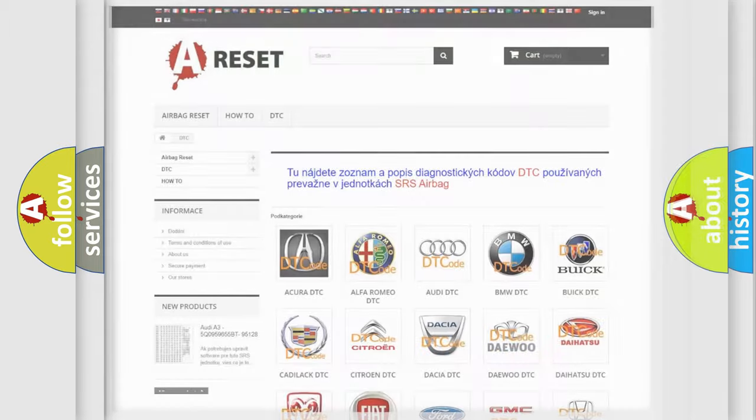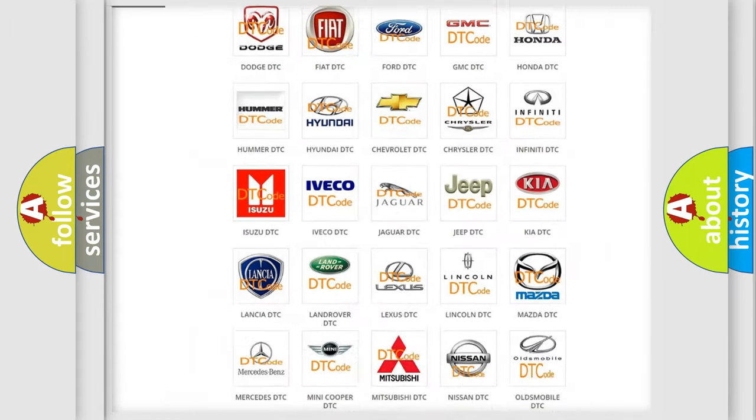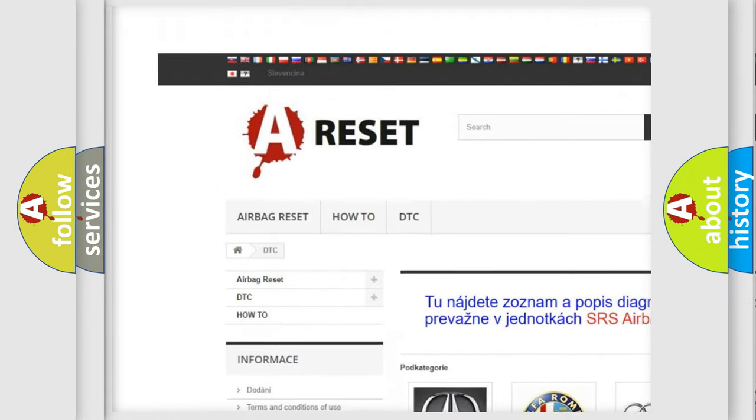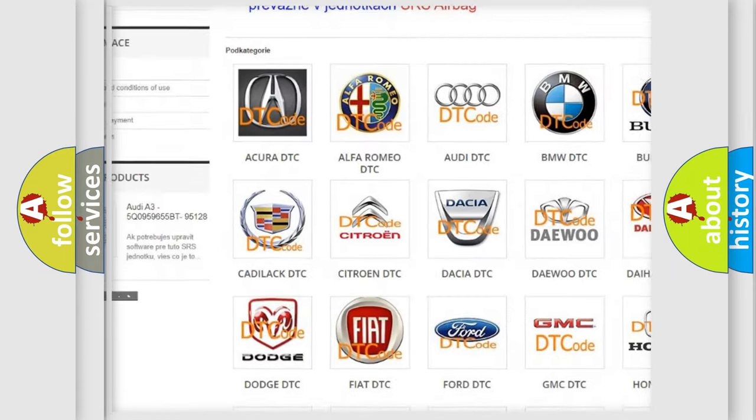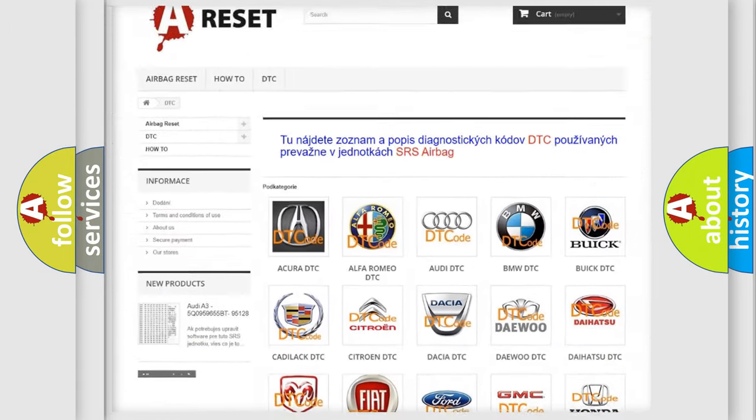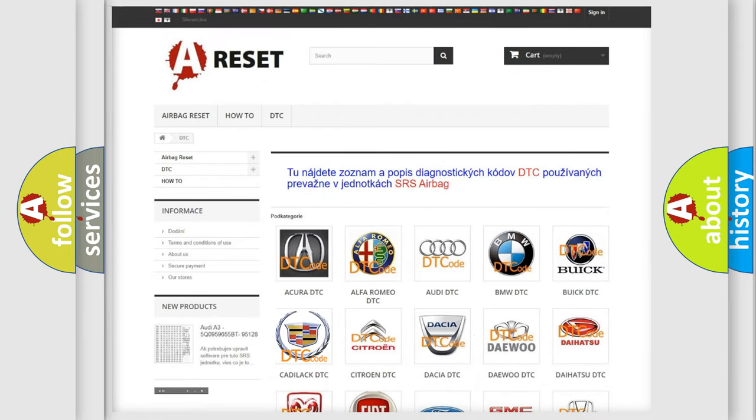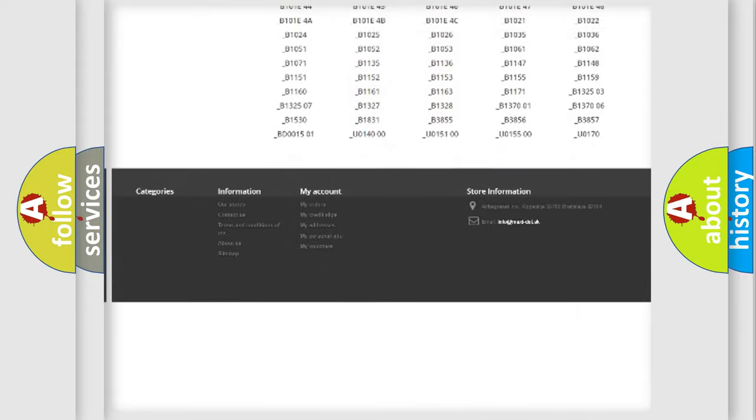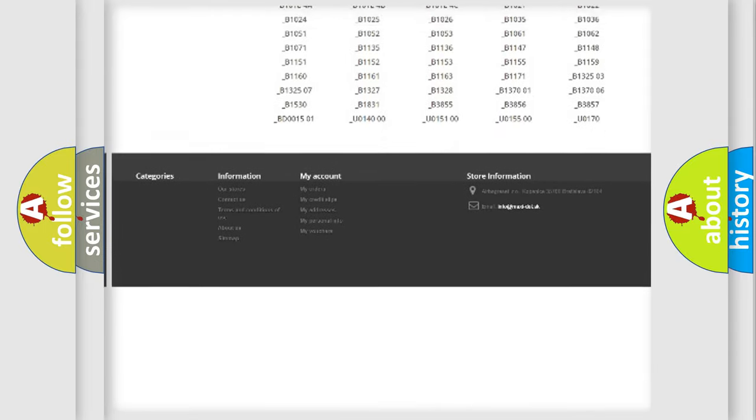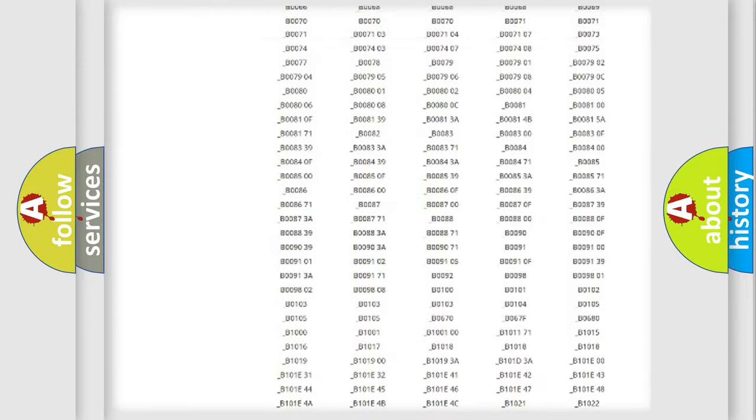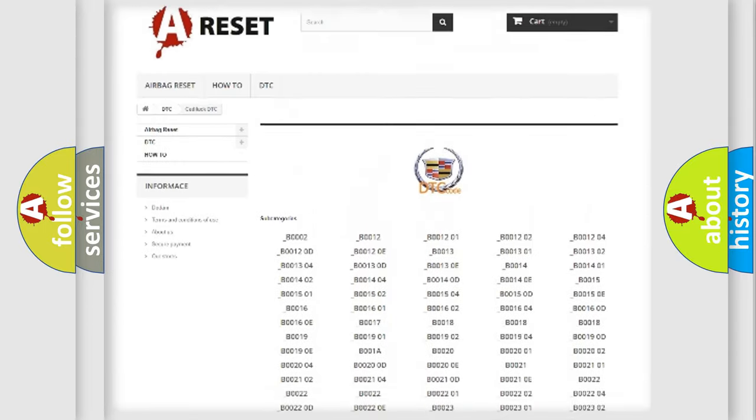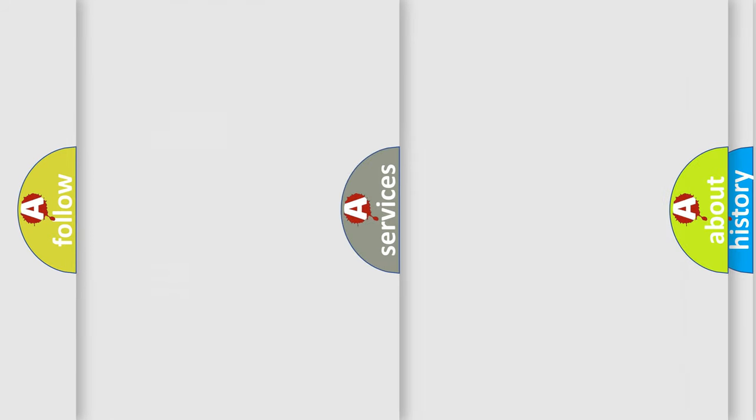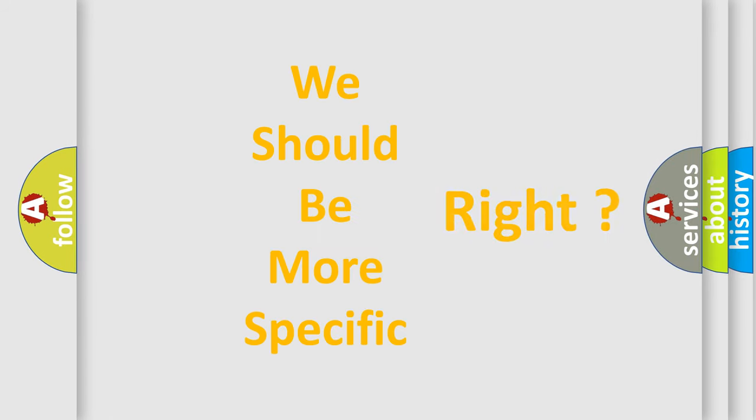Our website airbagreset.sk produces useful videos for you. You do not have to go through the OBD2 protocol anymore to know how to troubleshoot any car breakdown. You will find all the diagnostic codes that can be diagnosed in Cadillac vehicles, also many other useful things. The following demonstration will help you look into the world of software for car control units.